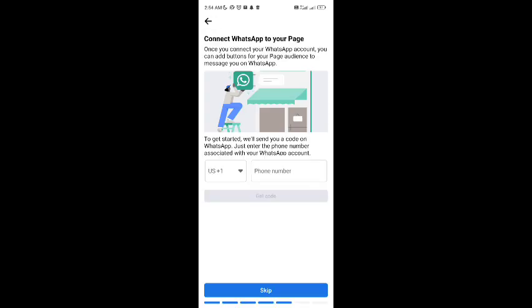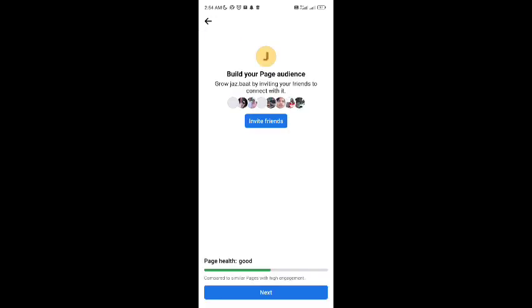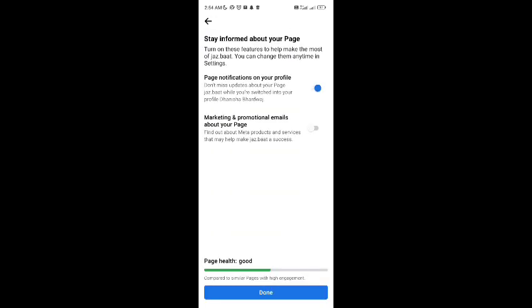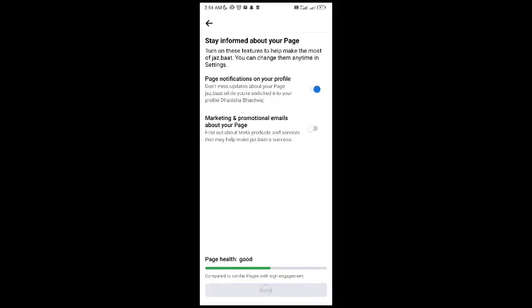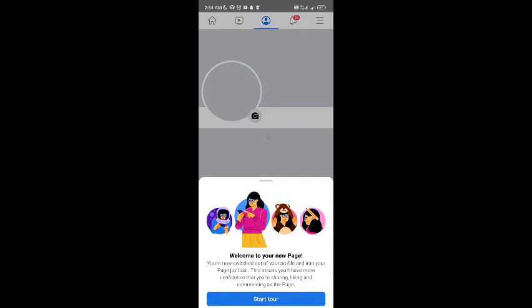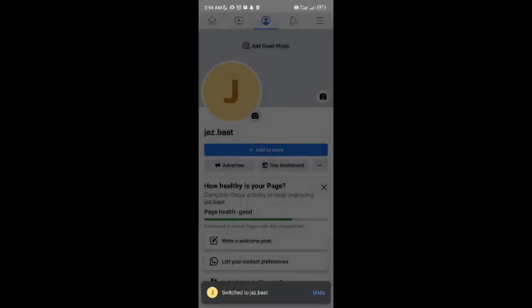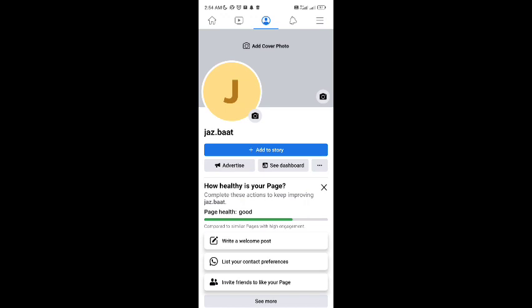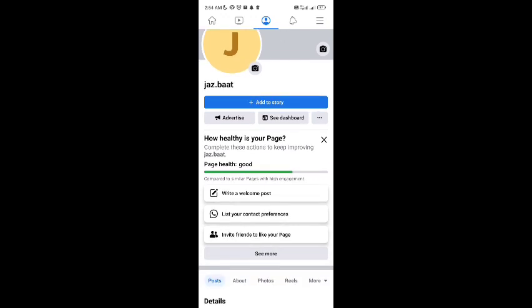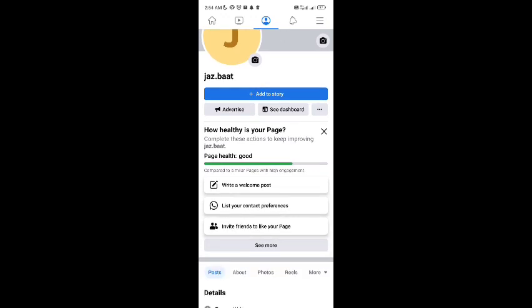And then you can add your number so that people can connect to you. You can invite friends, you can add the marketing promotional email or whatever. Then the page will be switched. Here you can see that the page is made and your page is created now.